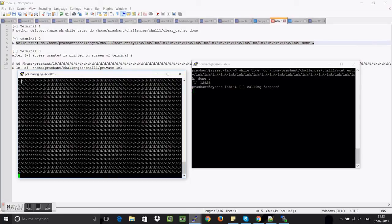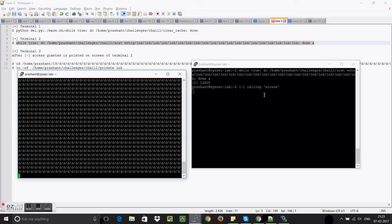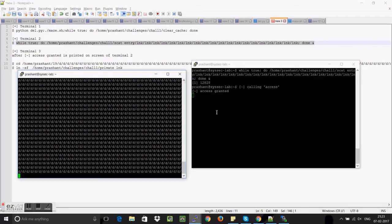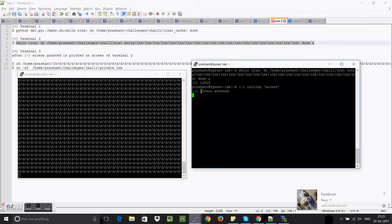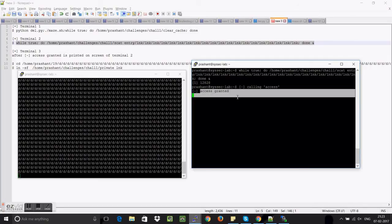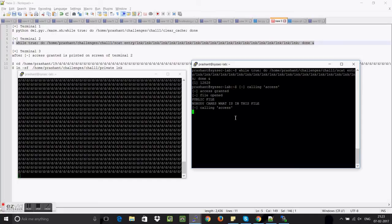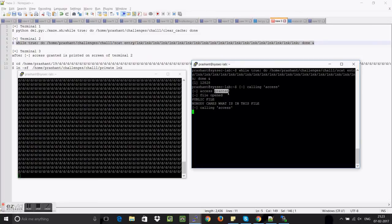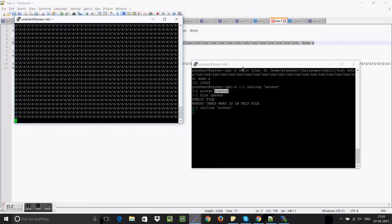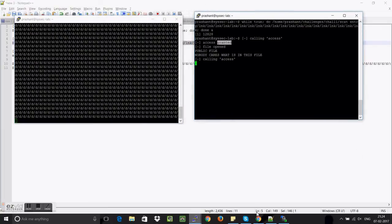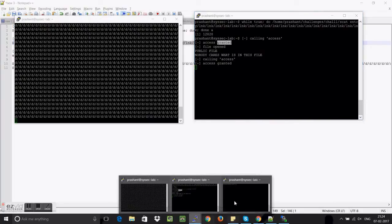The idea of using clear cache was that it will clear the cache so that every time the program actually has to go to that particular file in order to access the file. In the meanwhile now we are going to go to that particular folder and we will be changing the link. We will have to wait for the exact time.